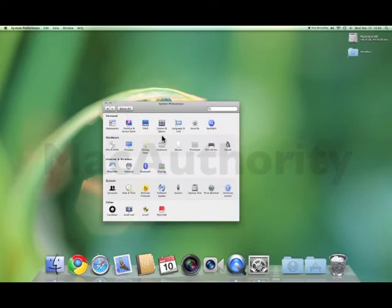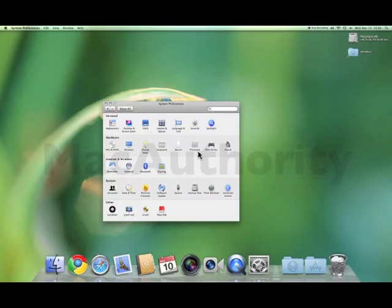If you have a laptop with a newer trackpad, you can also set the trackpad for the bottom right-hand corner or two-finger click to be a right-click.